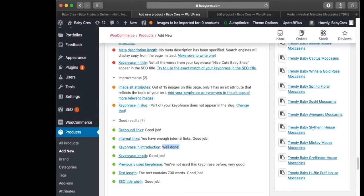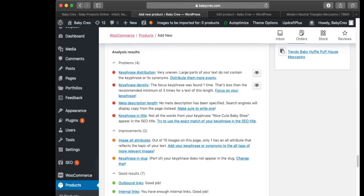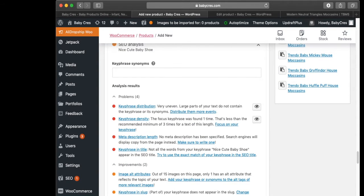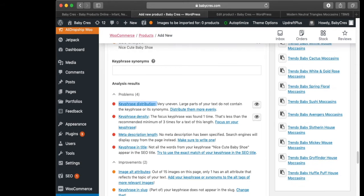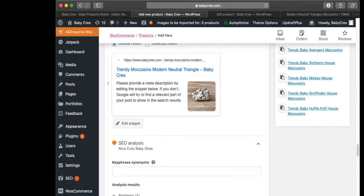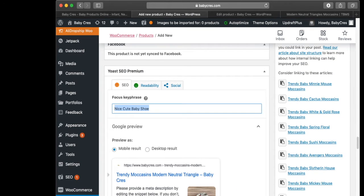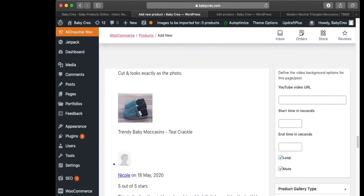'Key phrase in introduction — well done.' The next thing is key phrase density: the key phrase was found only one time, which is less than the recommended minimum of three times for a text of this length. So let's work on that — our key phrase is 'nice cute baby shoe'.